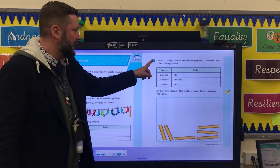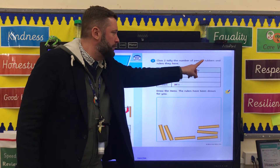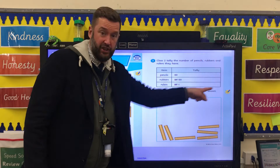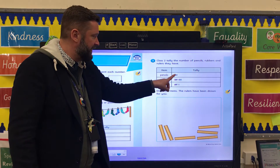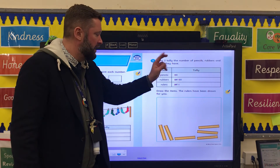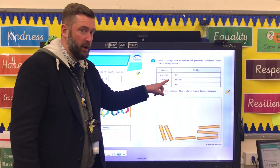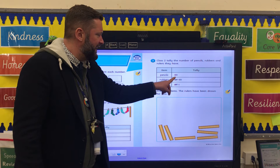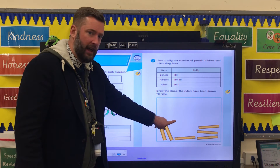Number 3: Class 2, tally the number of pencils, rubbers, and rulers they have. So this is the tally chart. We've got pencils — there are this number of pencils, so read the tally and draw the pencils. Rubbers — we don't like rubbers in school, do we, they make our books look messy. There are this number of rubbers; count the tally and draw them here.